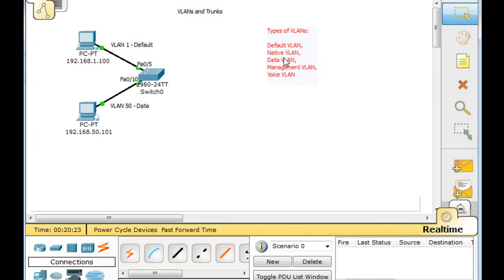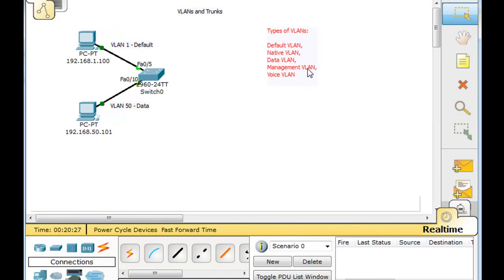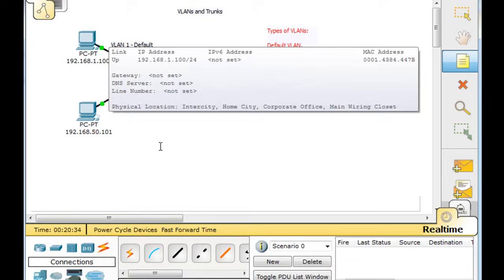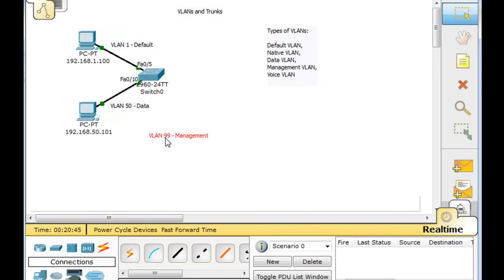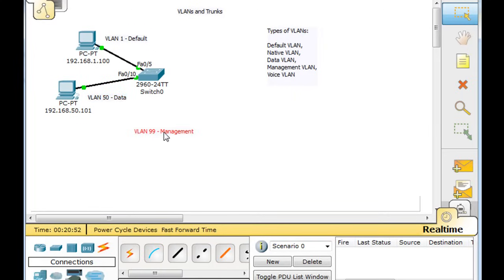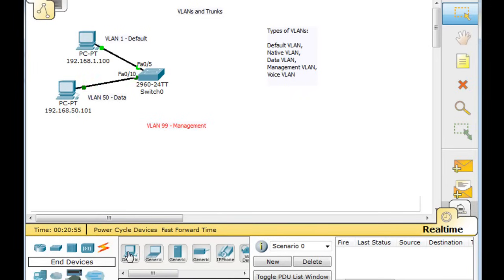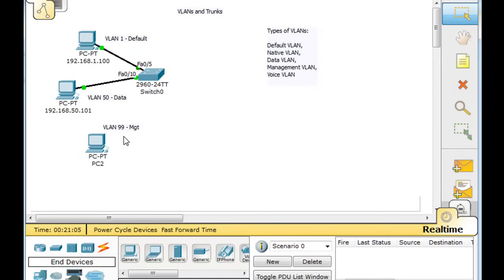And we created another VLAN. We created a VLAN for management at VLAN 99. So we've got a VLAN that we can use for management at VLAN 99, and we've set that up to be named management, and we're going to use it for management. So we've got VLAN 1, VLAN 50, and what we'll do is pull out another PC, and this PC we'll put on the VLAN 99, which we're reserving for management.